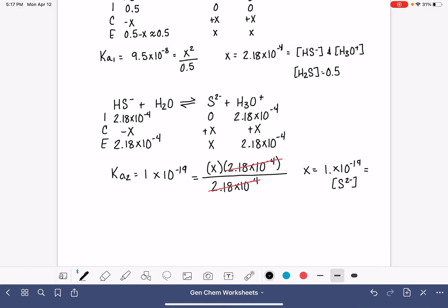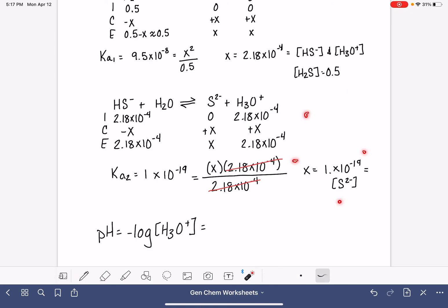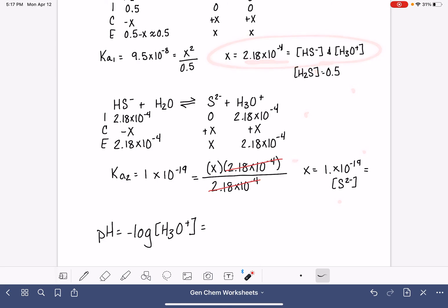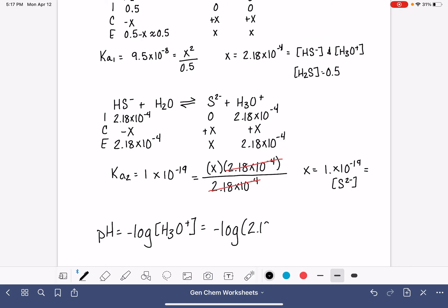This problem also asks us to calculate the pH of the solution. The pH is the negative log of the H₃O⁺ concentration. The H₃O⁺ concentration is 2.18 times 10 to the minus 4. The negative log of 2.18 times 10 to the minus 4 gives a pH of 3.66.